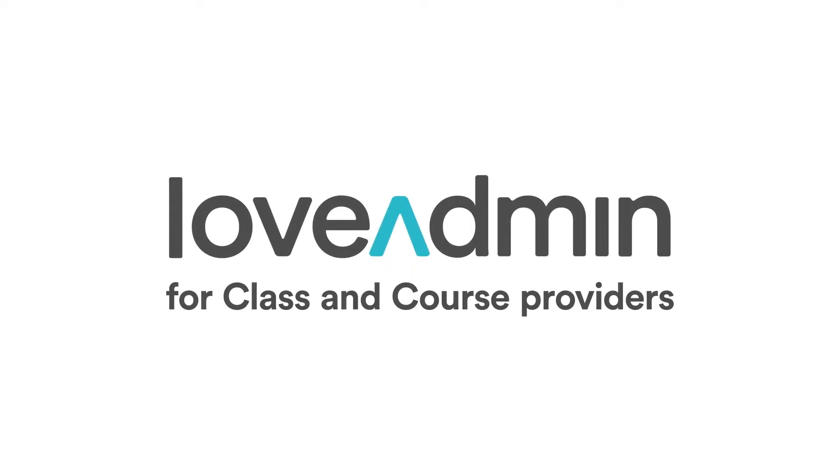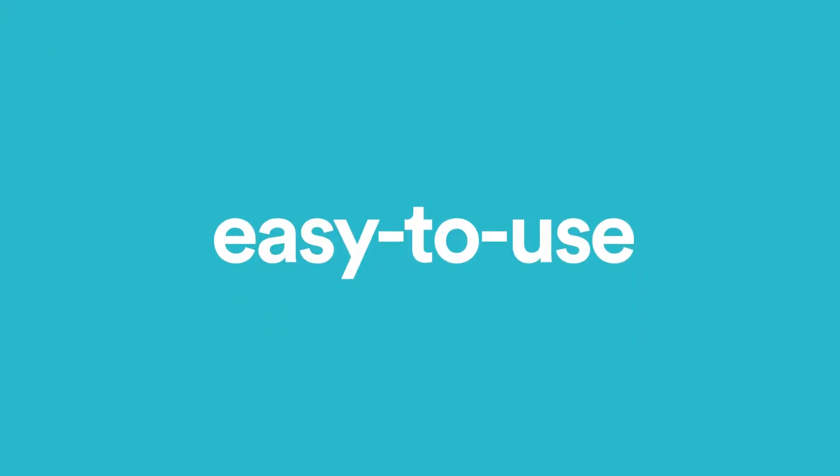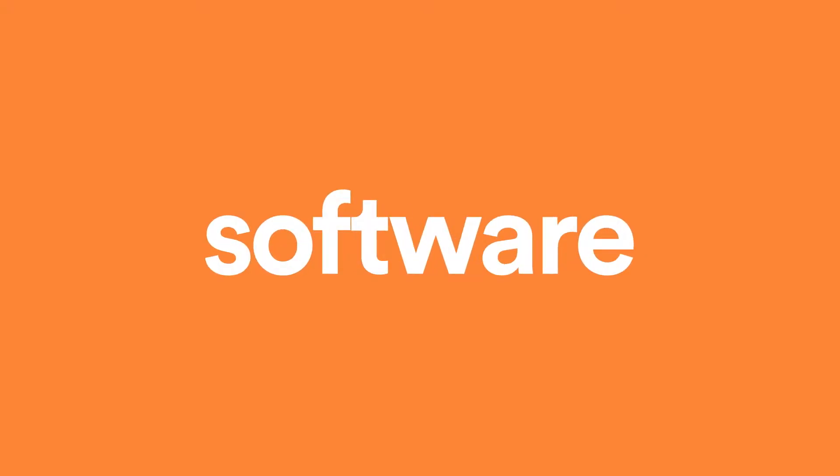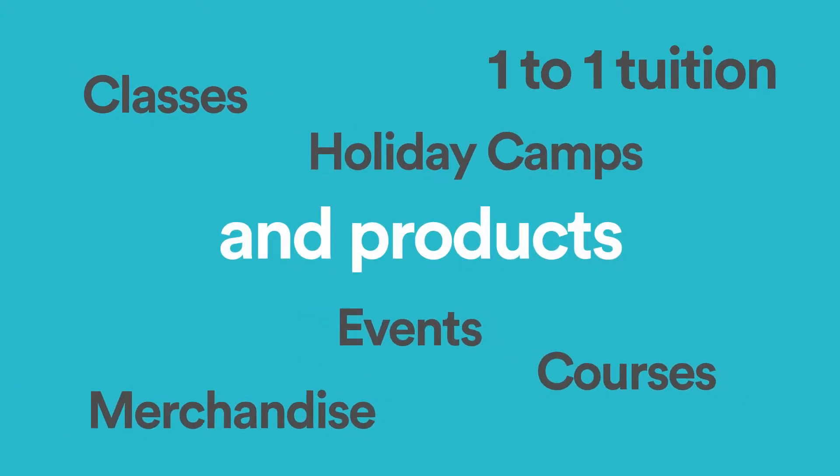Welcome to Love Admin for Class and Course Providers. The secure, easy-to-use software that helps you manage people, payments and products.